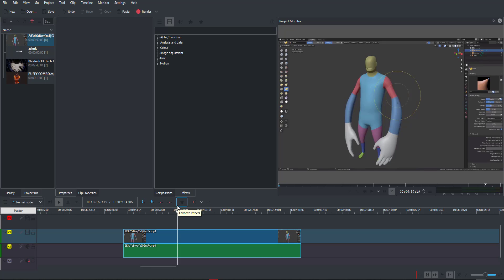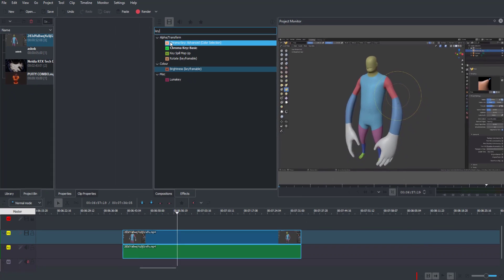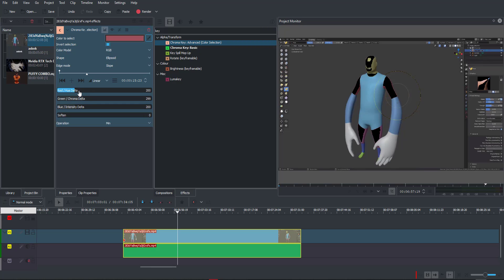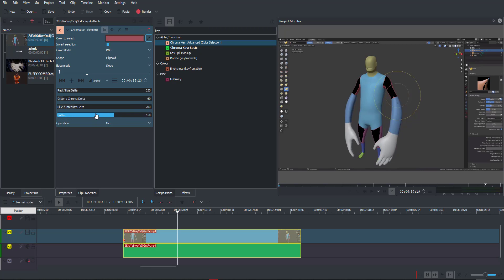If you're into keying — removing green screens and such — use the search bar and type the word 'key.' You'll find Chroma Key Advanced, Chroma Key Basic, and Key Spill Mop Up. Click, drag and drop Chroma Key Advanced onto the clip, then select the eyedropper and pick the color you want to remove. You can adjust the chroma key delta for green and red channels independently, and also soften the edges to get clean results.